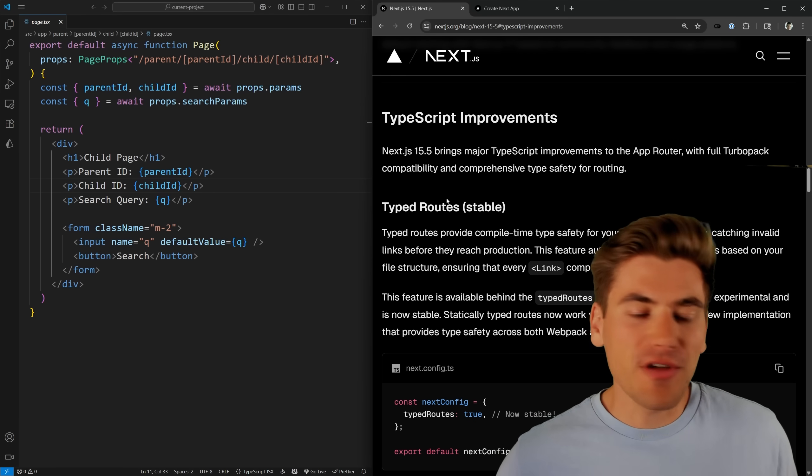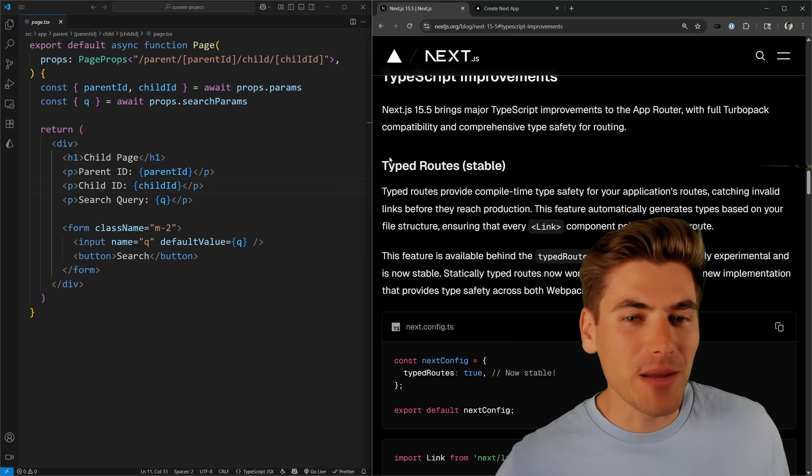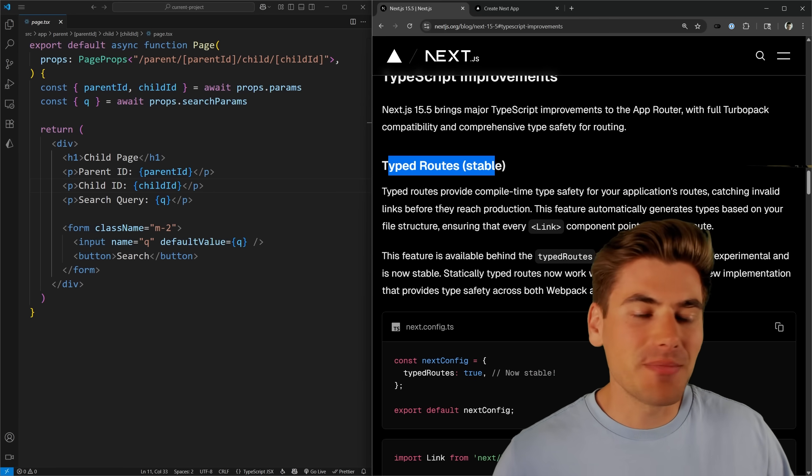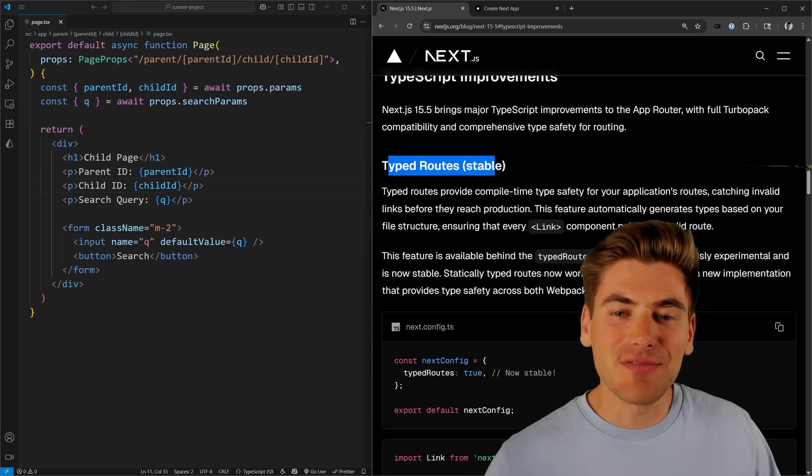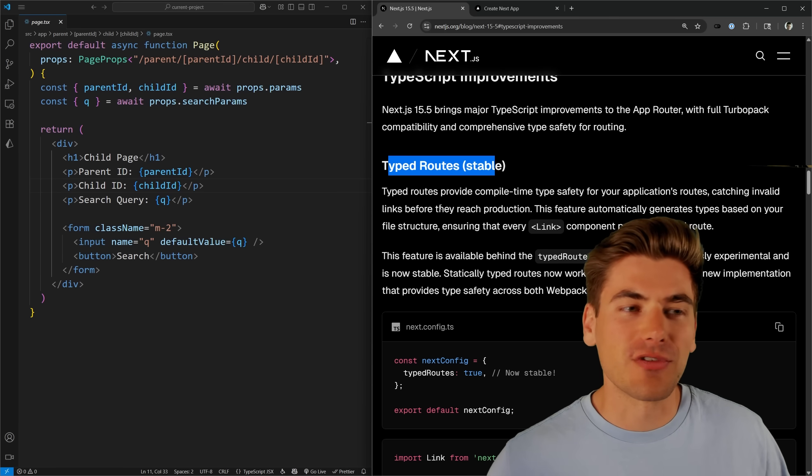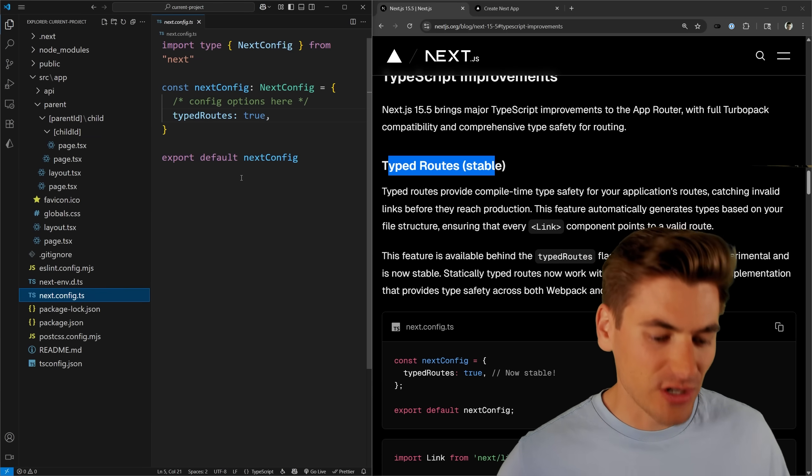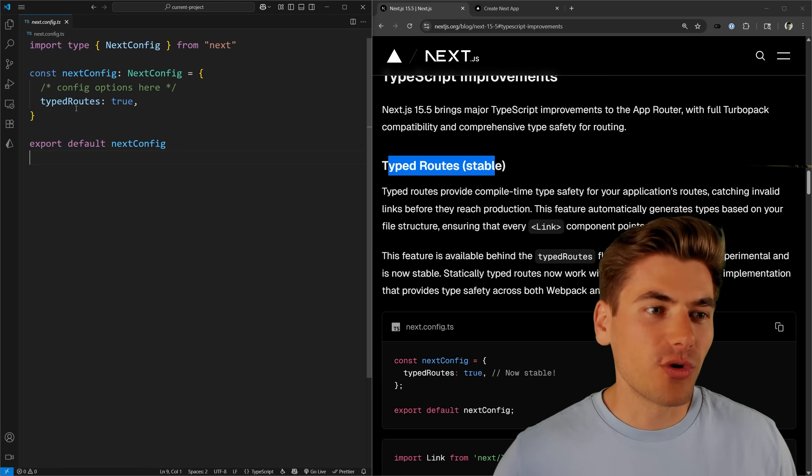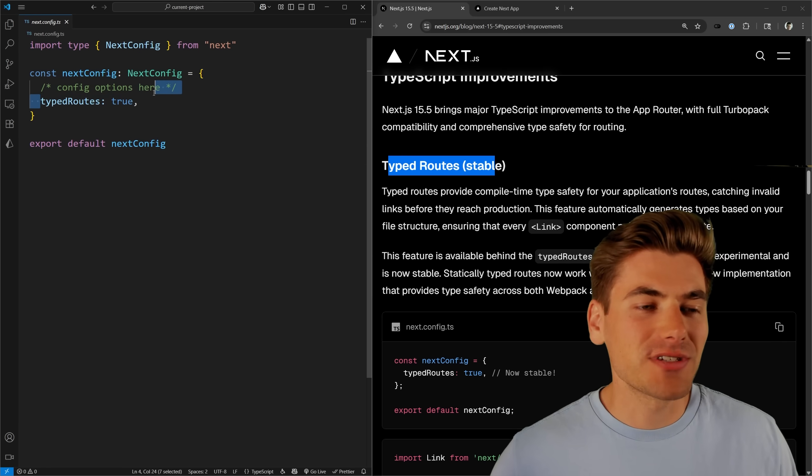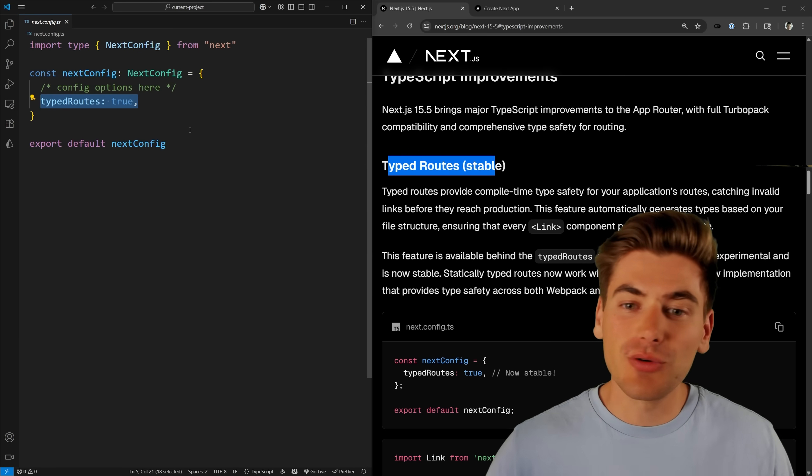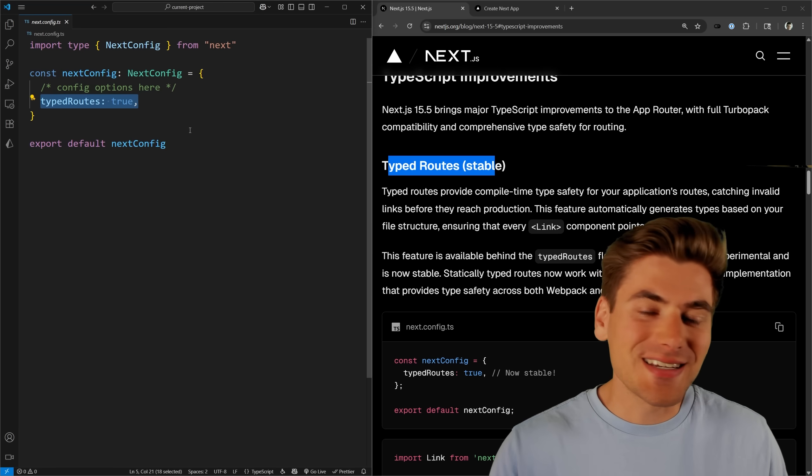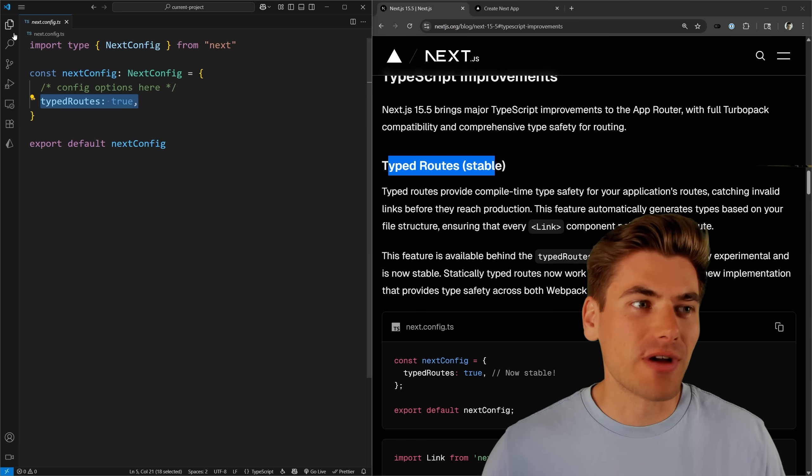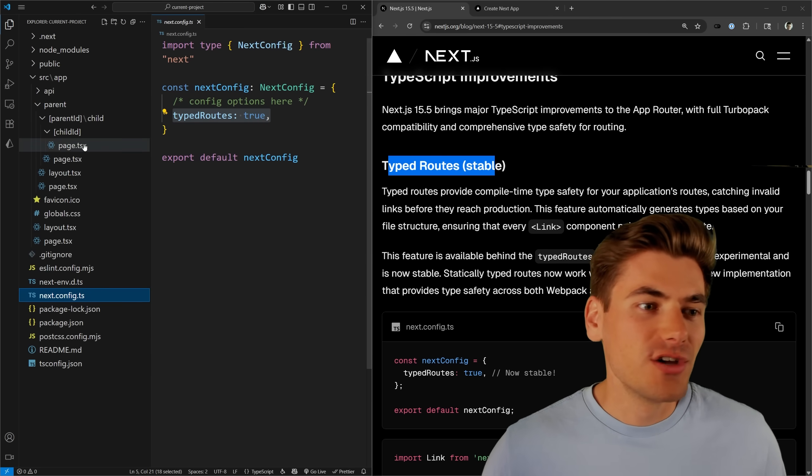Now, the very first thing is that typed routes are stable, and essentially that means I can get type safety for all of my different routes. All you need to do to enable this is go into your Next.js config, where you can just type typed routes and set that to true, and now you're going to get type safety for all the different routes in your application.